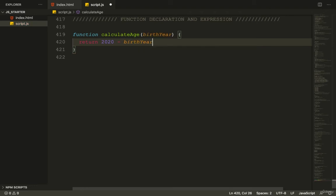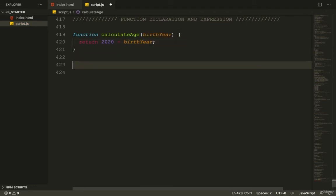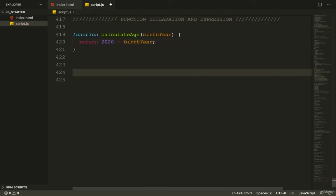I'm sure you remember that example as our first method to write a function. That's the function declaration.